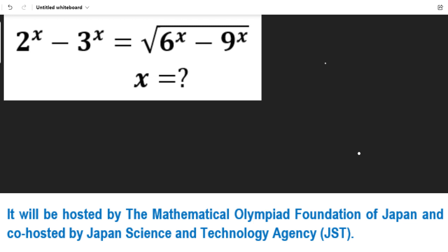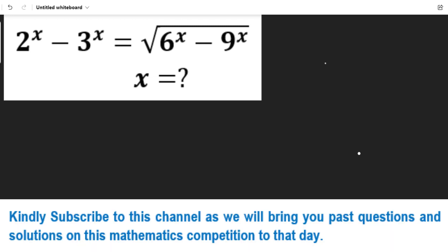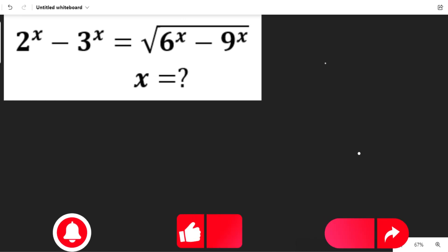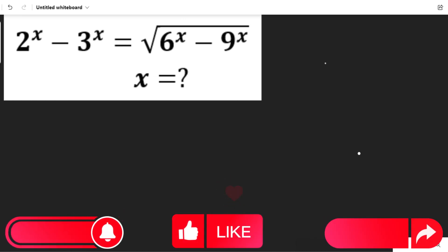Hello everyone, welcome to our class. In today's class we are going to find the value of x in this exponential equation. Before we start, kindly like, comment, share and subscribe to this channel to get our subsequent videos once they are published. Remember, we publish math Olympiad videos.